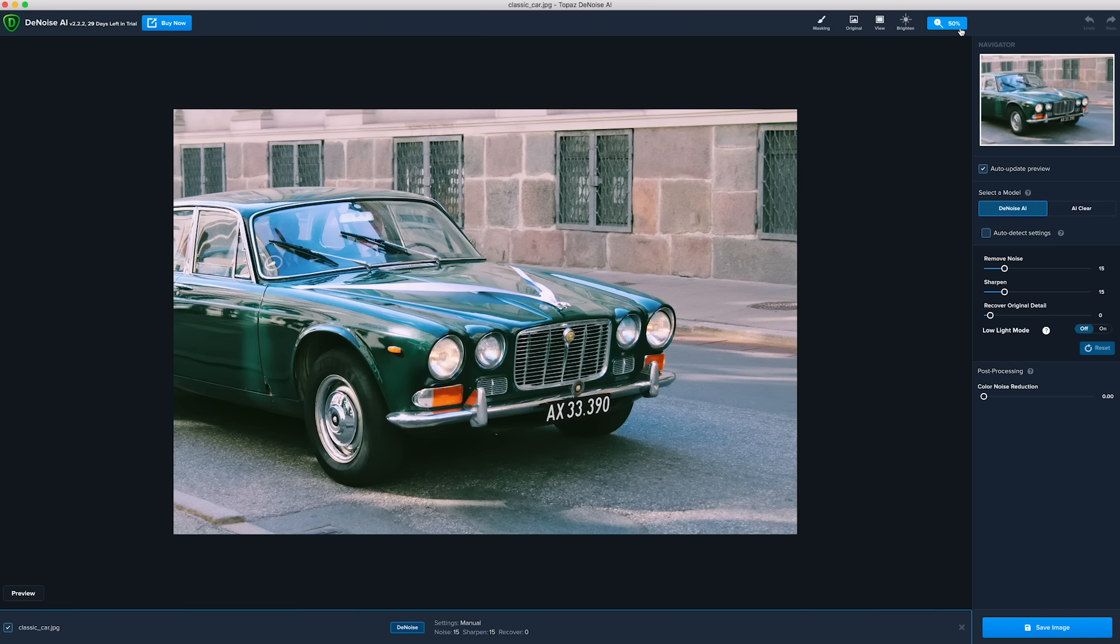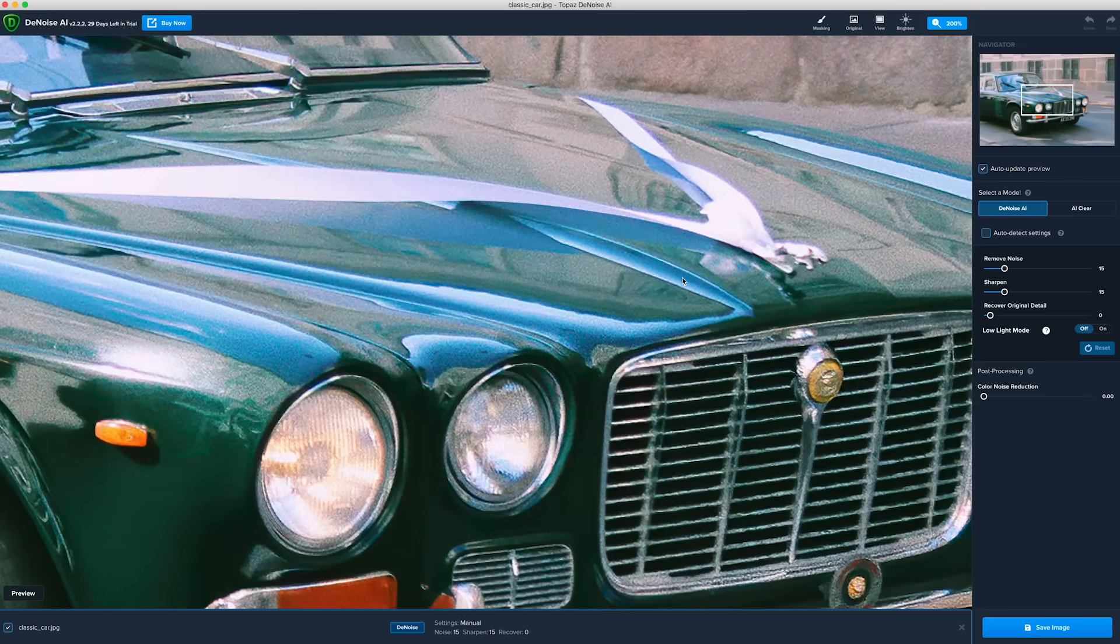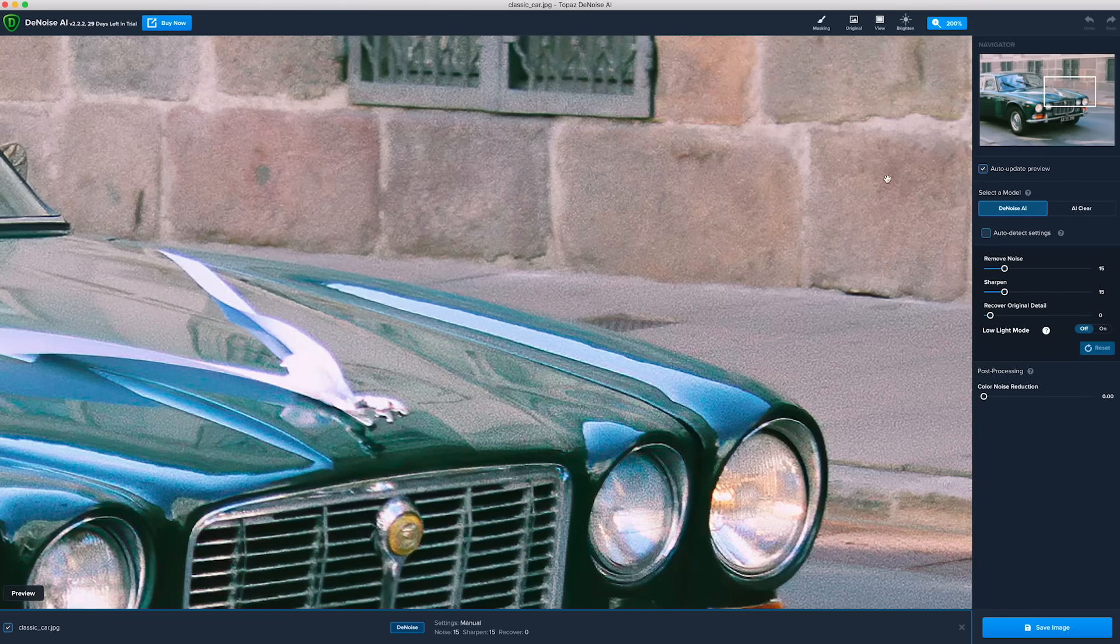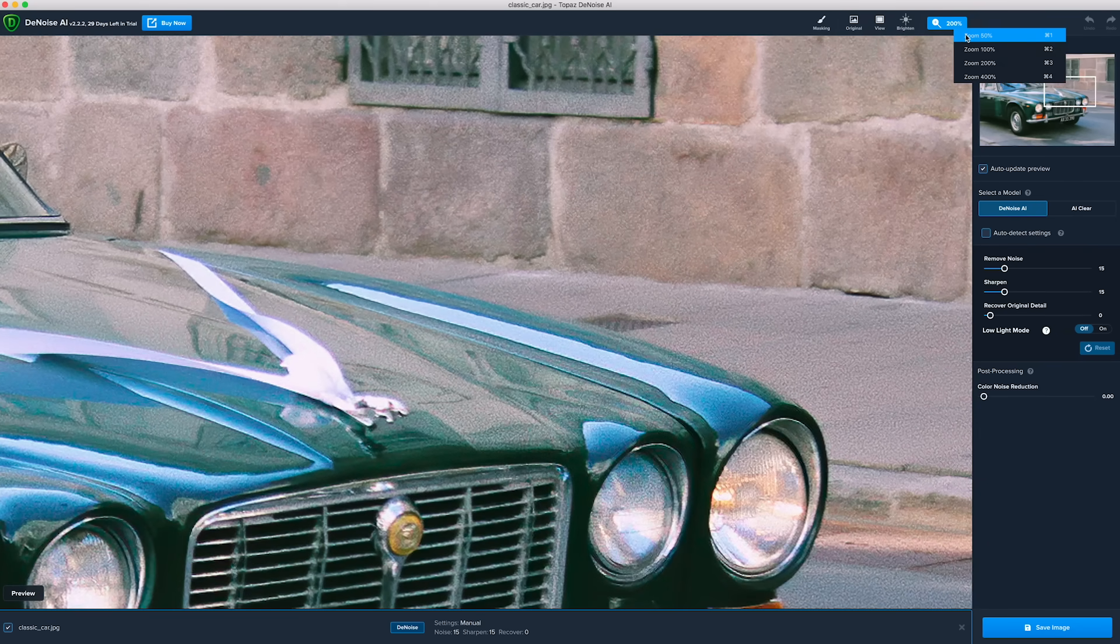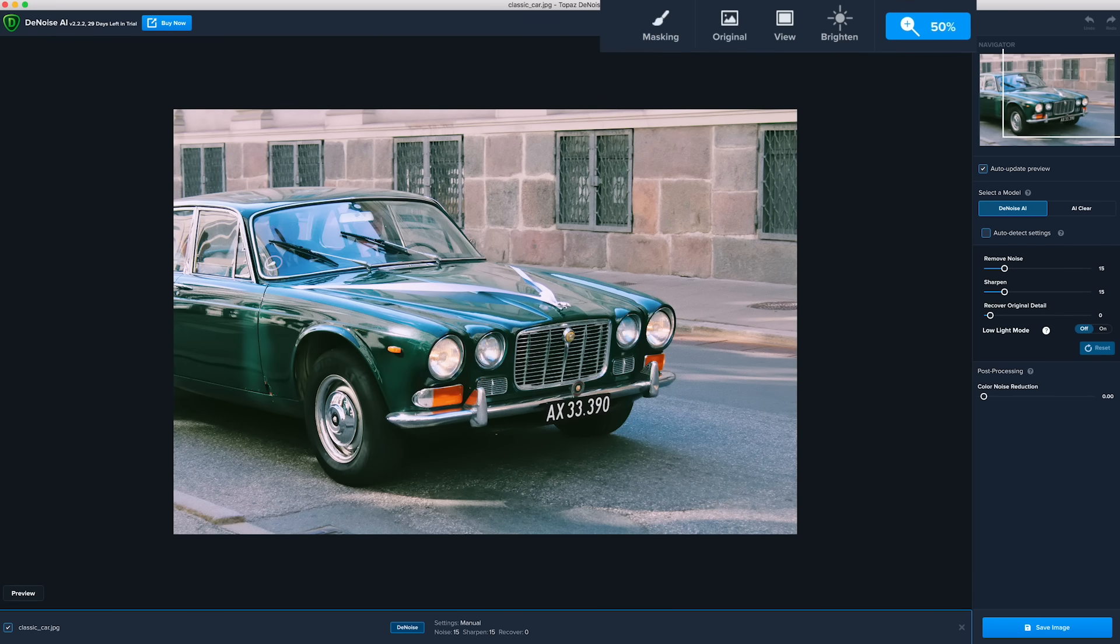Taking a look at this image of a classic car, we can see noise across the car, the stone building, and the pavement. To avoid smoothing of the stone and pavement, you can selectively apply noise reduction just to the car to restore it to its original glossy form.